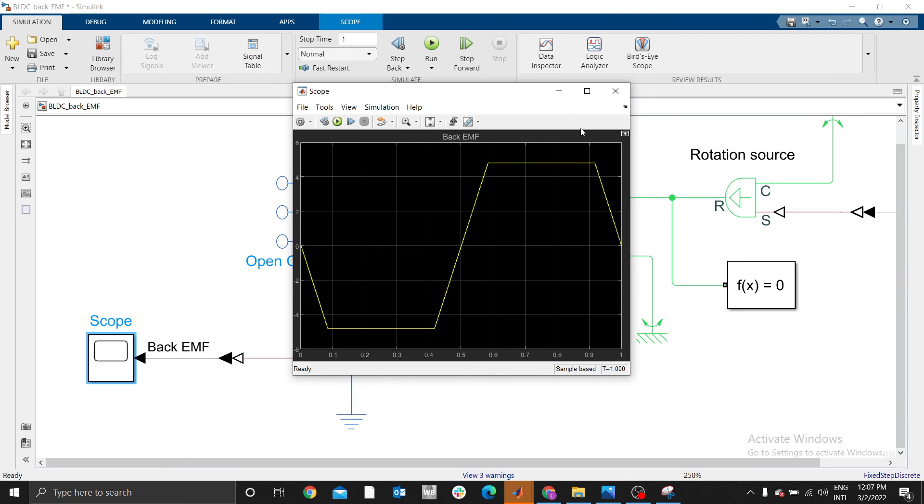In my next video I'm going to illustrate how you can control BLDC. We're going to go into the deeper details of controlling BLDC using commutation. Stay tuned, thank you. Like my video, share and subscribe.